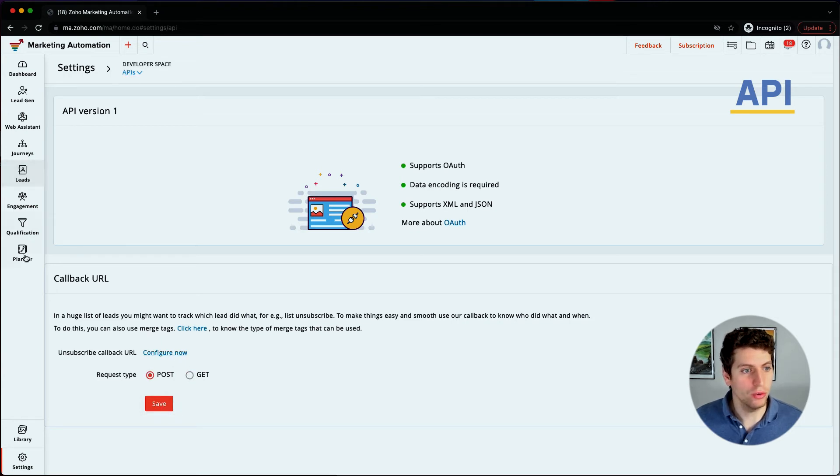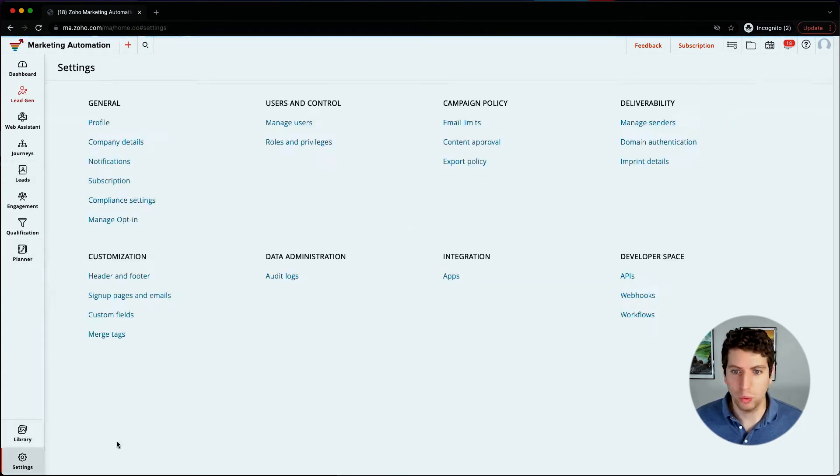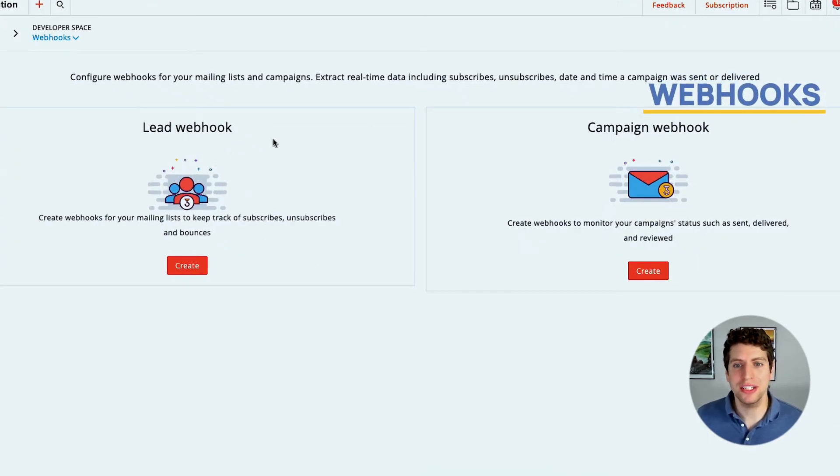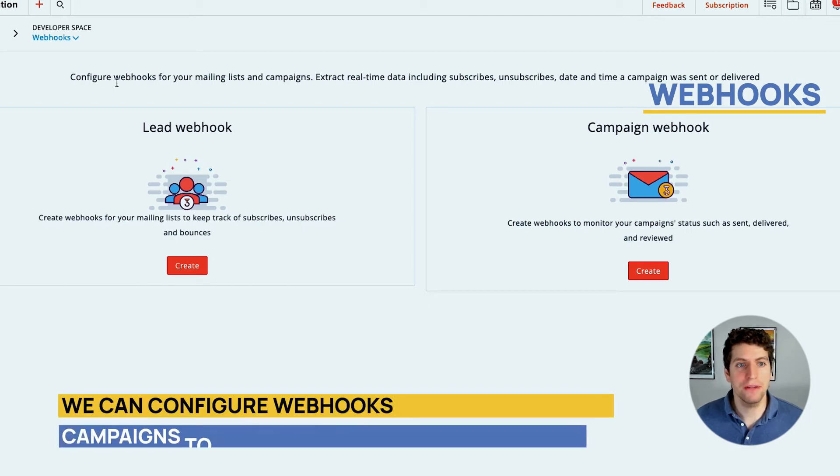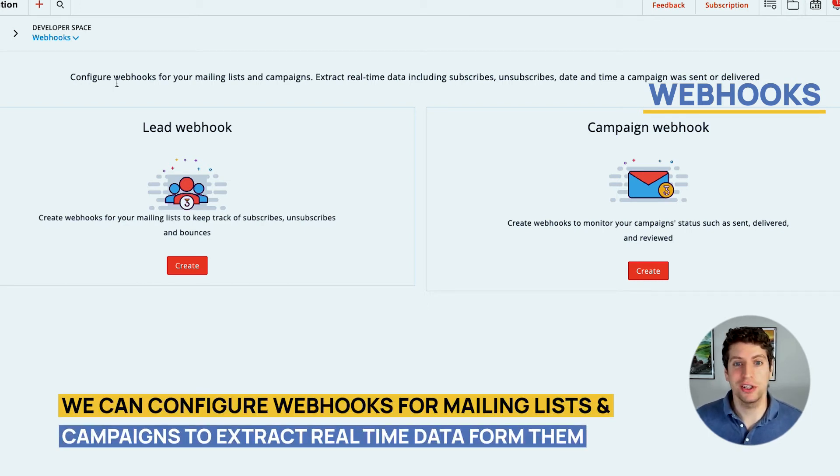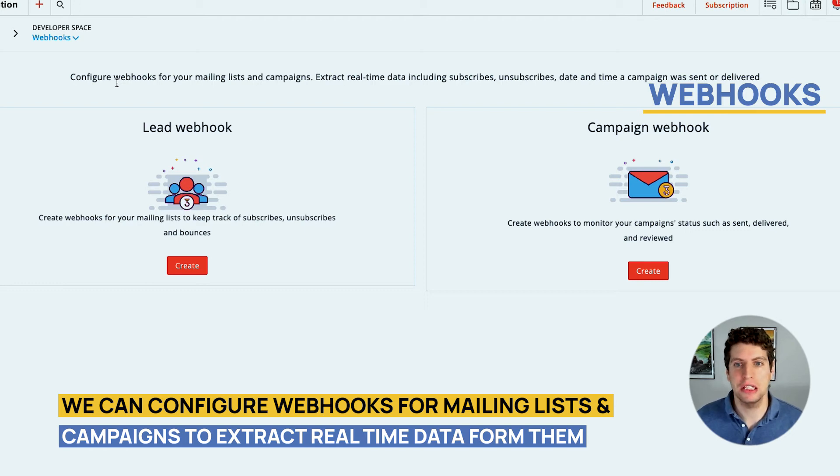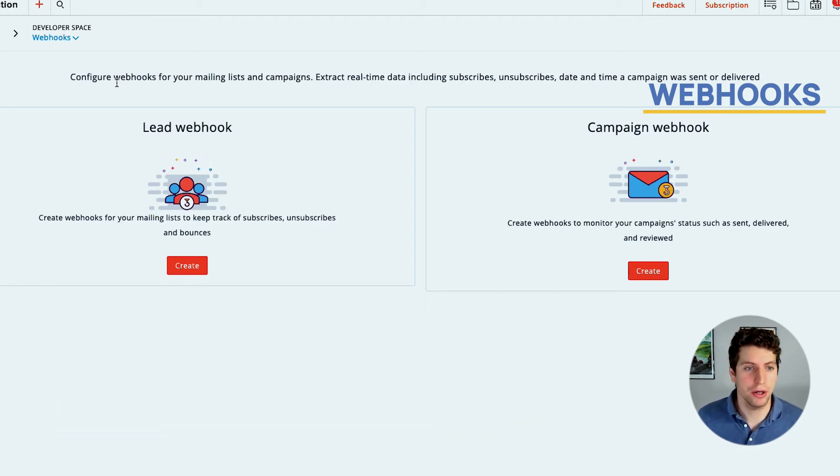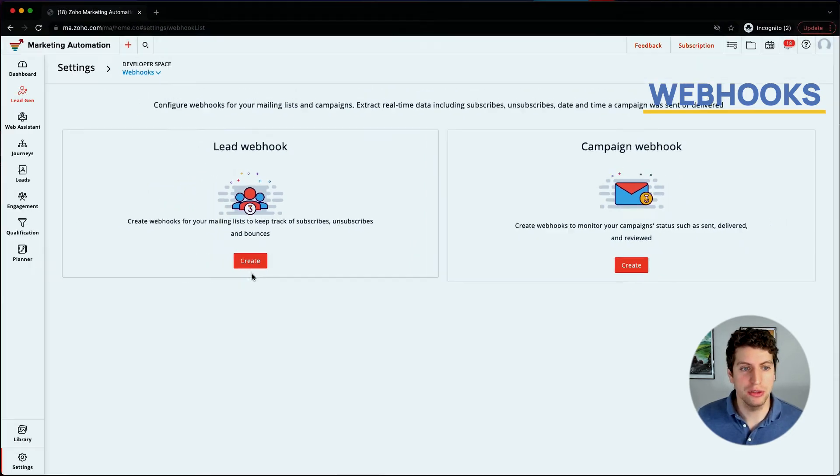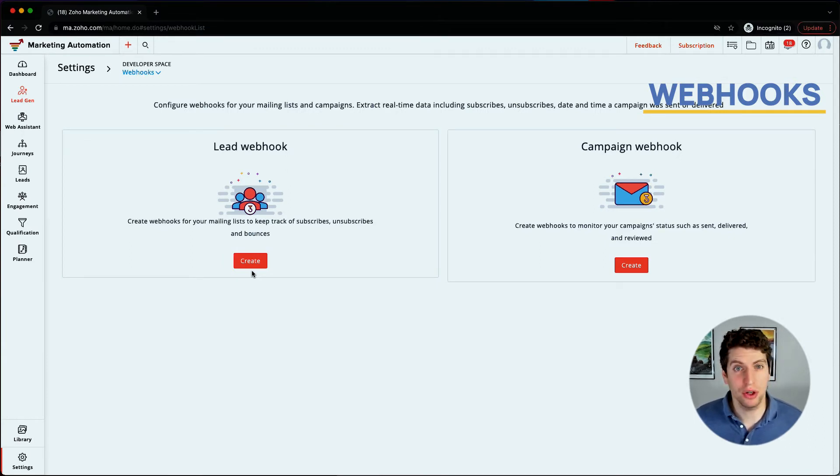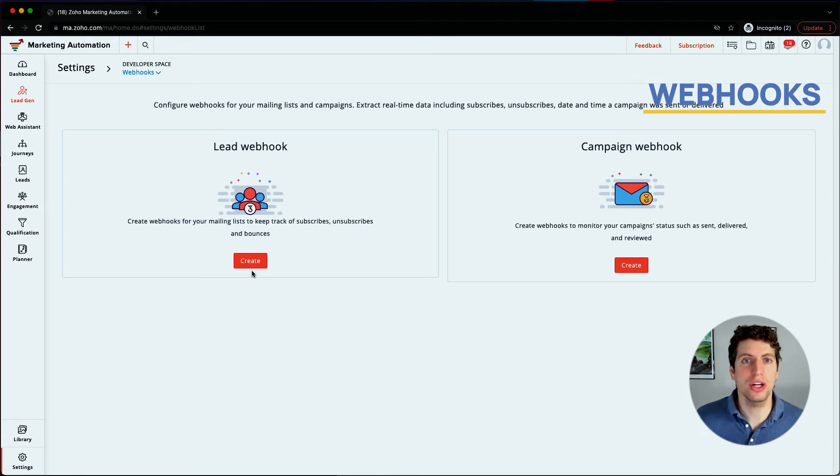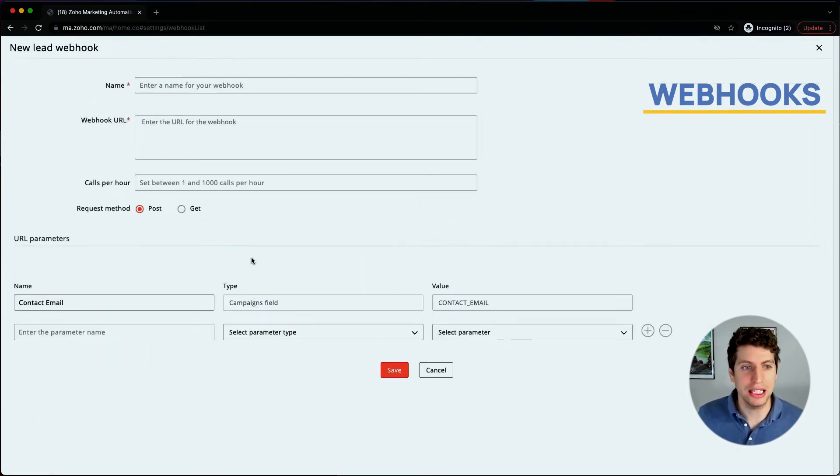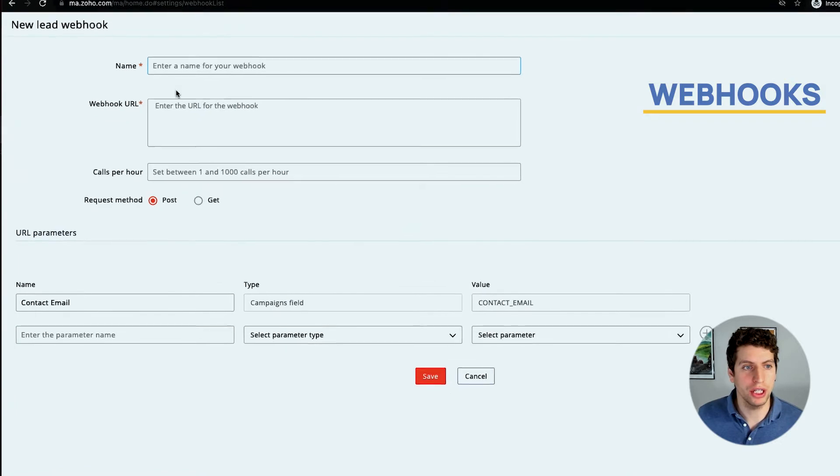Over here, if we go back, we can look at webhooks as well. This allows us to create lead webhooks and campaign webhooks. We can configure this for our mailing list campaigns and extract real time data, including subscribers, unsubscribes, date and time campaign was sent or delivered. This allows us to pull a bit more insights if we're looking at tracking things on a more custom level. Let's say you have your own database that you want to trigger these events off of depending on what event happened, we can create a lead webhook over here.